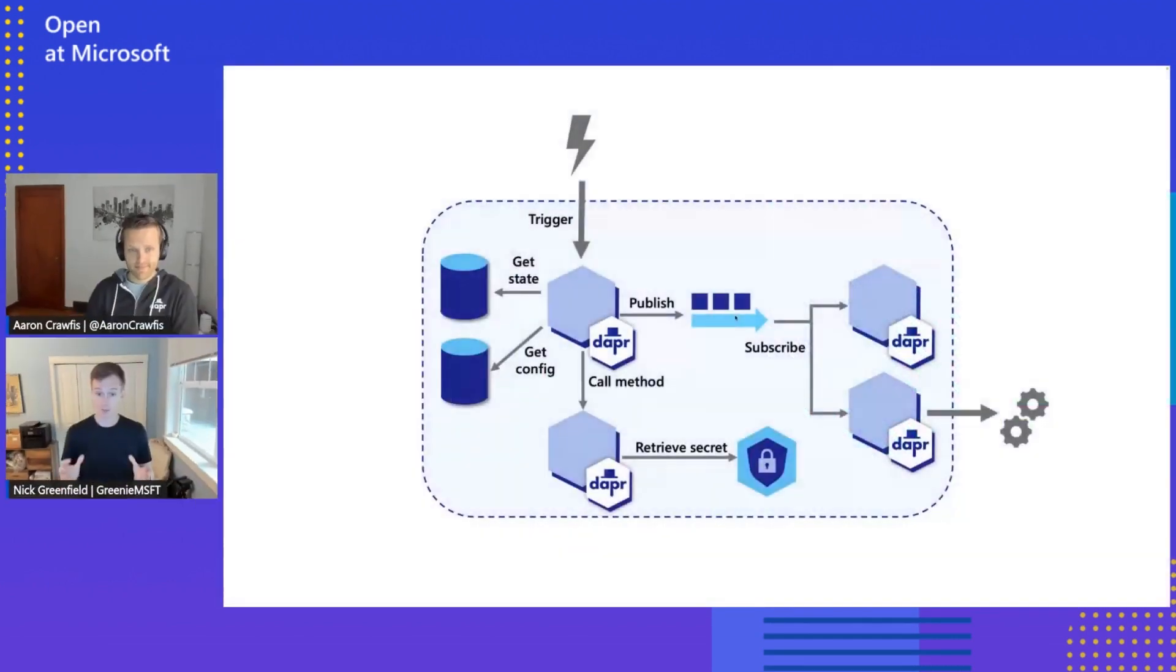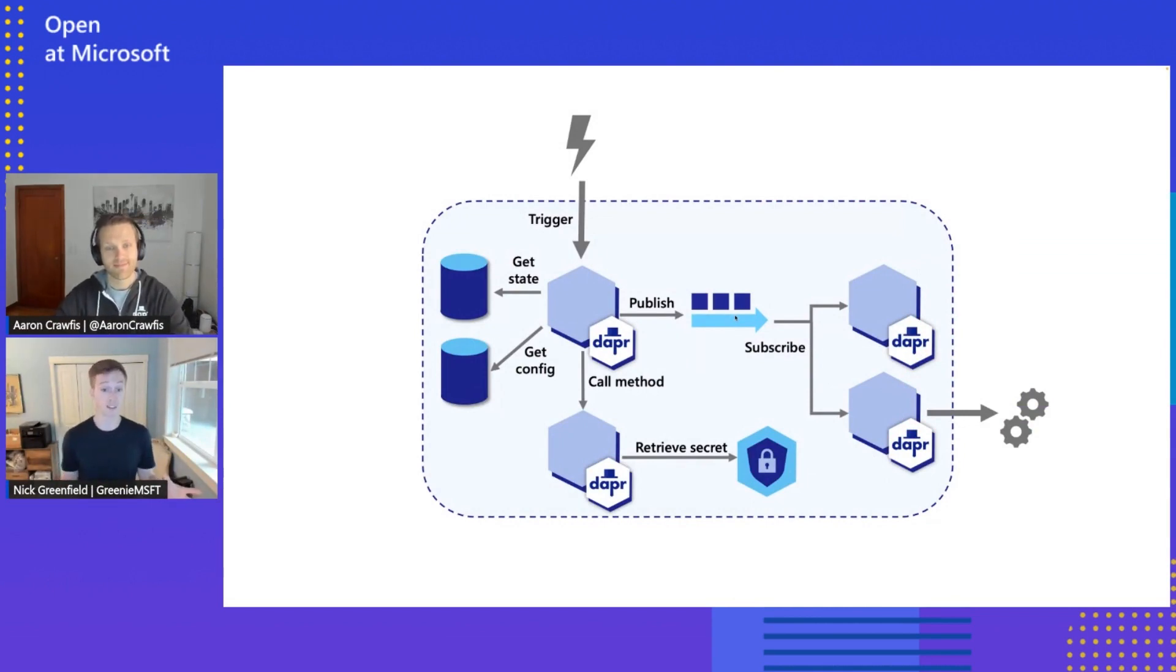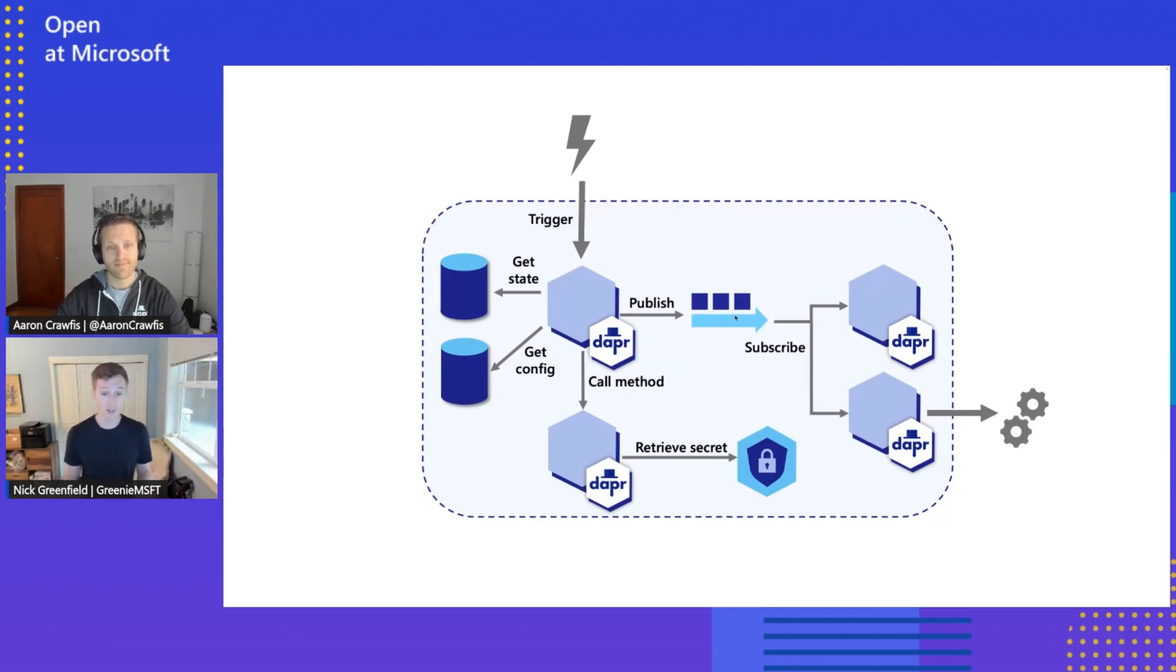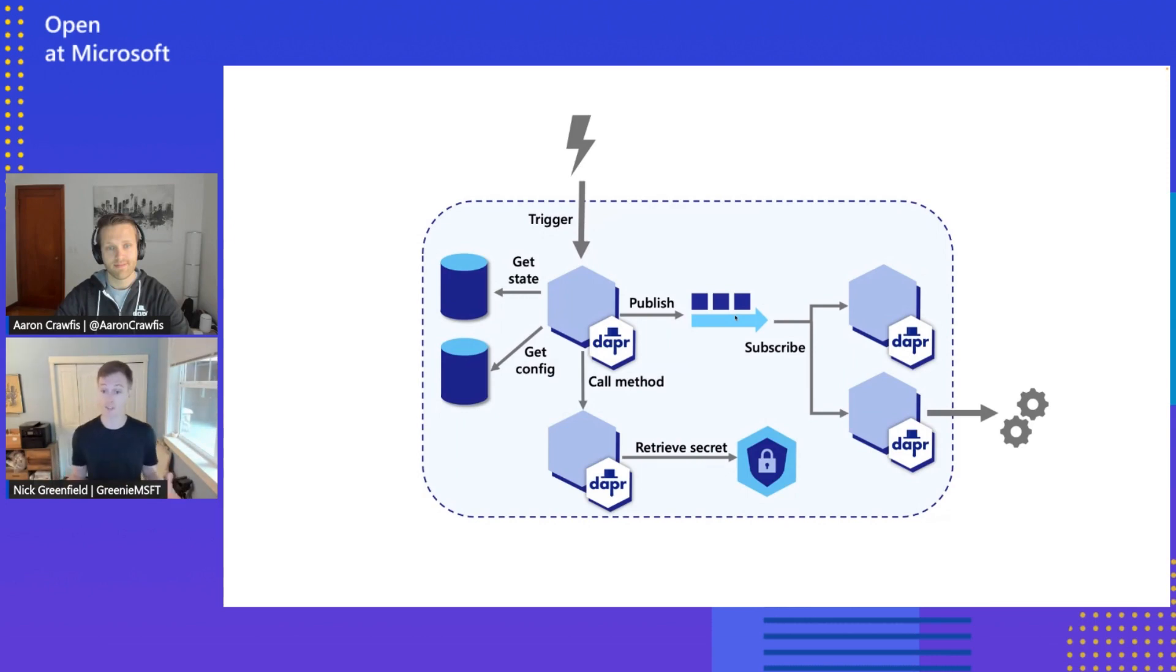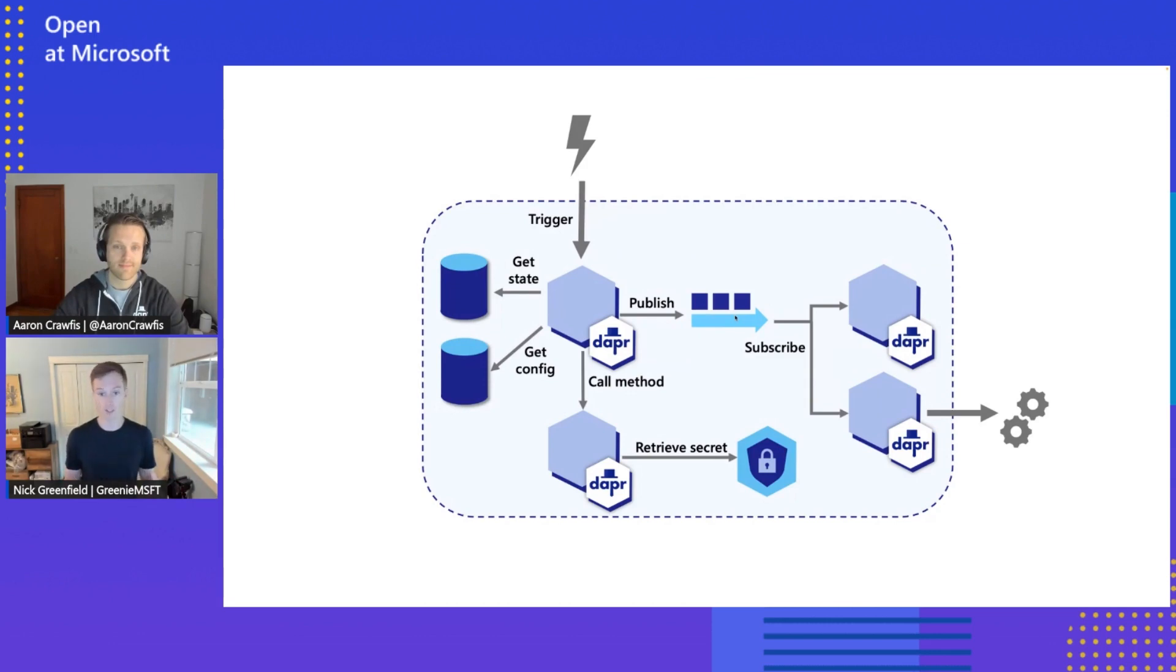Sure. So before we get into how Dapr resiliency works, maybe we'll spend a minute or two talking about why is resiliency important when you're building a microservice or distributed application. As we all are probably well aware, microservices are getting a ton of popularity as developers are looking to modernize their applications, right? Because of the numerous benefits, there's independent scaling with microservices, there's reducing single points of failure, they allow for more flexibility in the types of languages and technologies that can be used for each service.